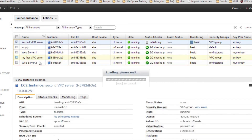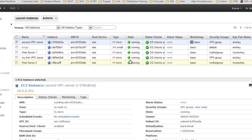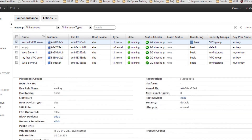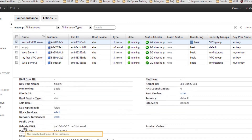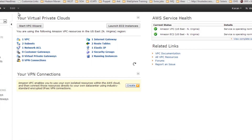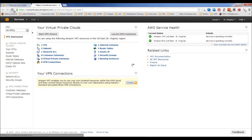Once done, you can see your second server is running — it's initializing checks and will take a couple of minutes. Select your second VPC server created in the private subnet and here you can see it contains only a private DNS. This is the private IP configured with this instance. Going back to your VPC console and refreshing, you can see three instances running.